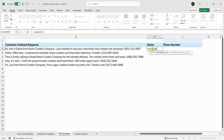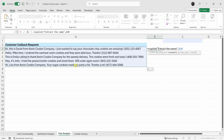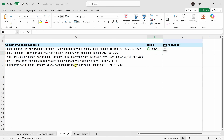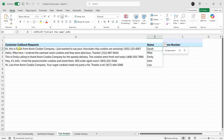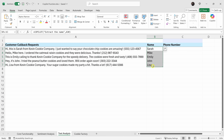Then I need to enter my prompt: 'Extract the name here.' Close quotes, insert a comma, and then reference all of these cells, then close the parentheses and hit enter. And let's see if it can pull out the name. Here I have Sarah — Sarah — and here we have Mike — Mike — and it looks like it successfully pulled out the name from all these different requests.